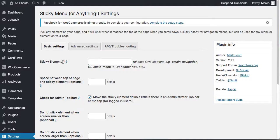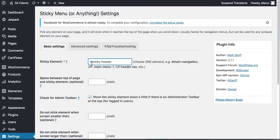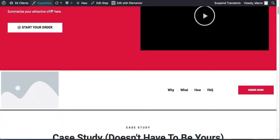Basically you have to tell this plugin which section you want to stick to the header. We're going to call it 'sticky-header.' Remember to add an ID to it — use a hashtag which is the ID, not a class. Write whatever you want, say 'sticky-header,' and copy it. Let's go to our home page and edit with Elementor.